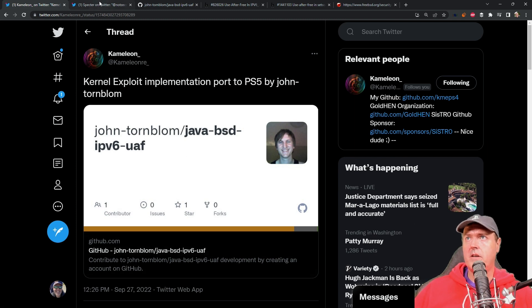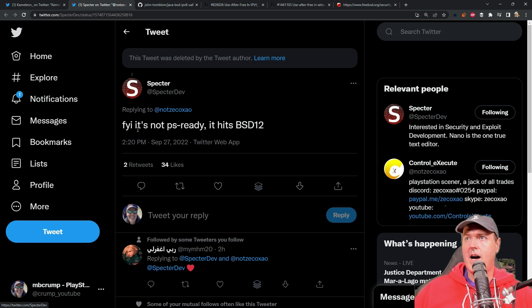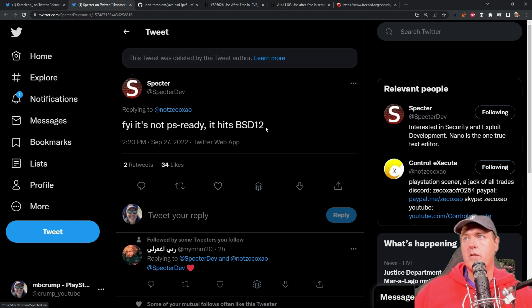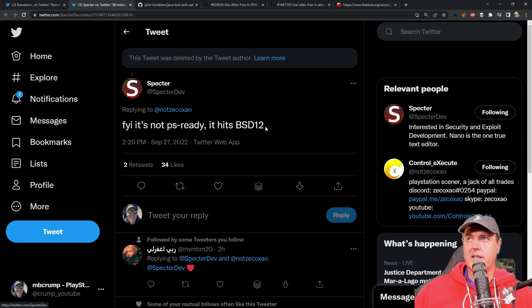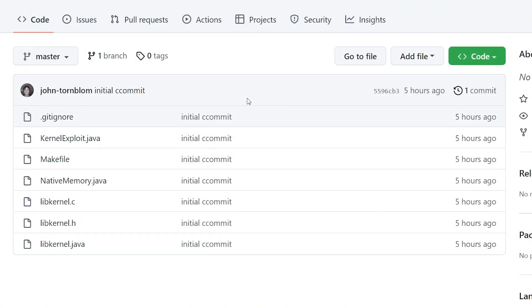And this has been confirmed over here by Specter. So he said FYI it's not PS ready, this is really for BSD 12 which basically means that this is for FreeBSD 12.0.